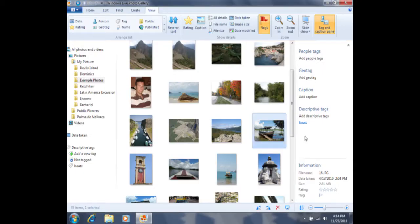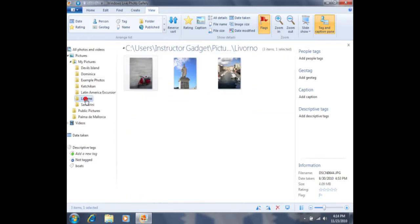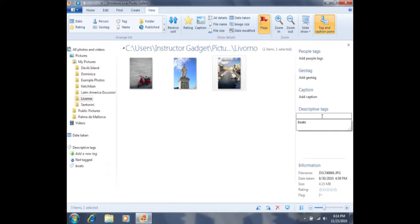I can also tag photos that are located within other folders. If I come over here and click on this folder, I can then click on this photo and tag it as well. So once again, I'll click on add descriptive tags, then click on my tag boats, and press the Enter key on my keyboard in order to set that tag.